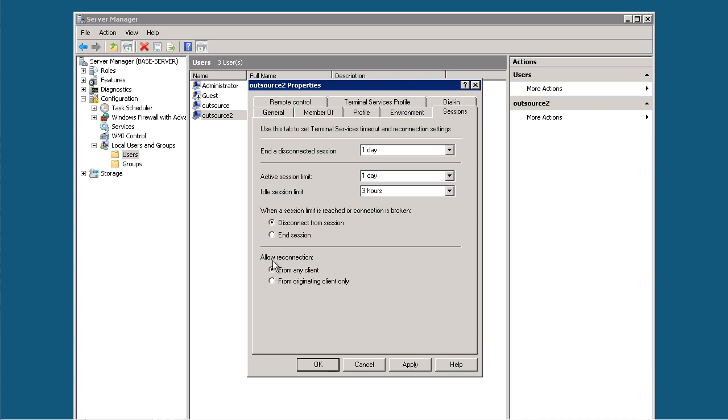Allow connection from any client, because if you select originating client only, your MacBook, iPad, iPhone, or Android phone won't be able to connect.